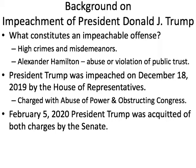On February 5, 2020, about a month and a half later, President Trump was acquitted of both charges by the Senate. They voted mostly along party lines — the majority voted that he was found not guilty, not liable of abuse of power and obstructing Congress. So what we're going to look into is the timeline of what led to that and what both sides are saying.